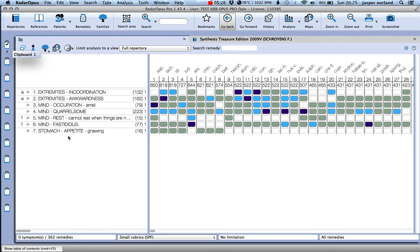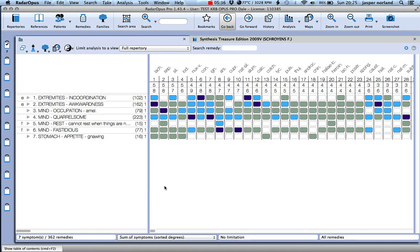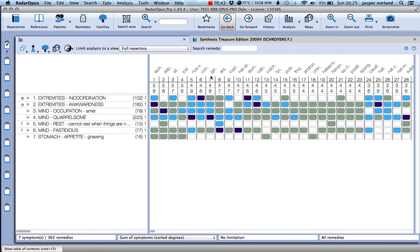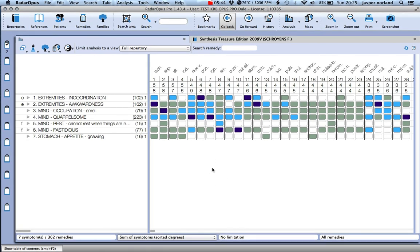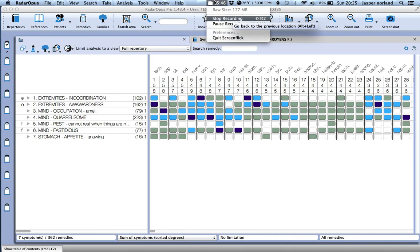Go back. So with the small rubrics there, well Sepia seems to be up there. If you go back to some of symptoms with sorted degrees, there we go. So it's giving us our analysis there and probably call it a day for that one. So far, thank you.